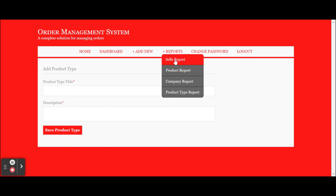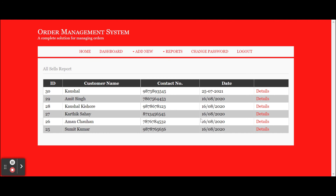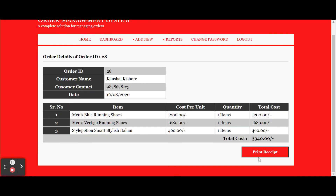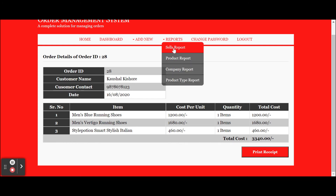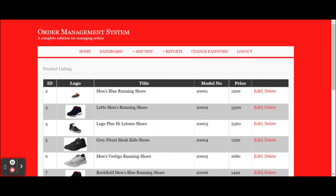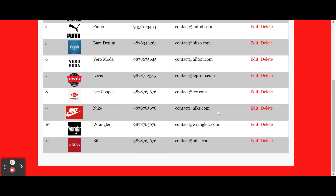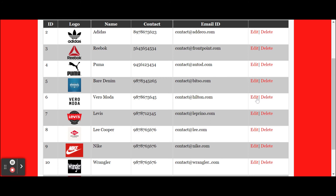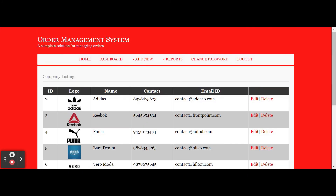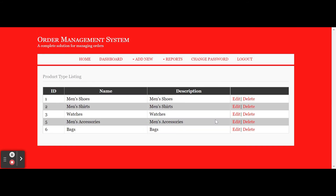From Add Company you can add company details using the company form. Add Product Type allows you to add product types. All information entered is saved to the database. In the Sales Report section you can see all sales; clicking 'Details' shows the full sale details, and clicking 'Print Receipt' prints the receipt on the connected printer. The Product Report displays all products saved in the database, where you can edit and update details. The Company Report displays all added companies where you can also edit and update. The Product Type Report shows all product types which can also be edited and updated.